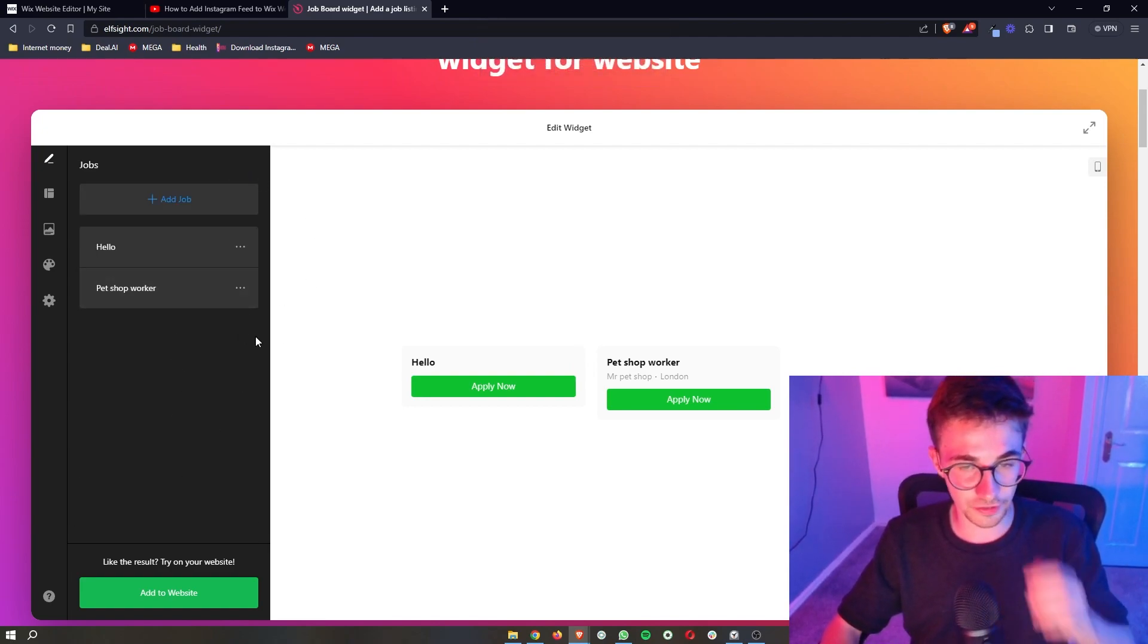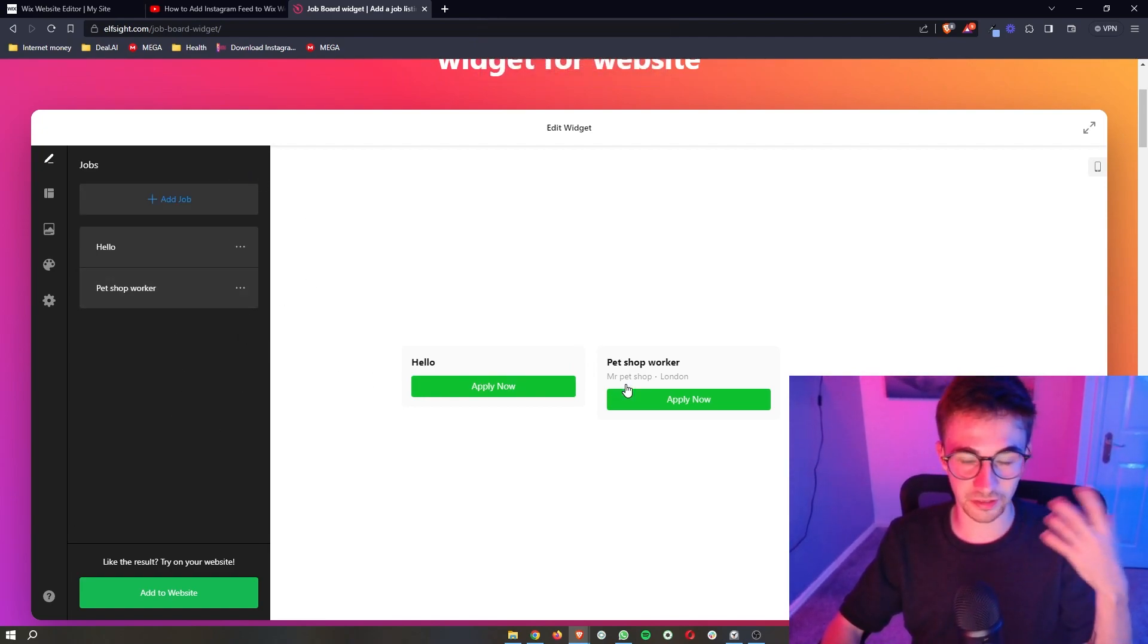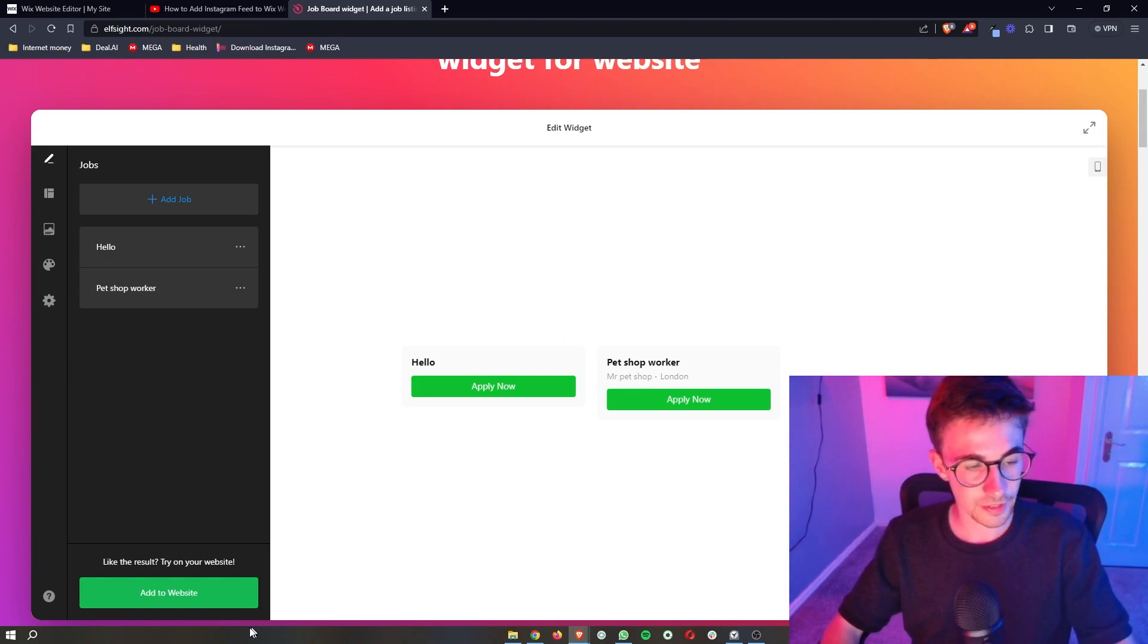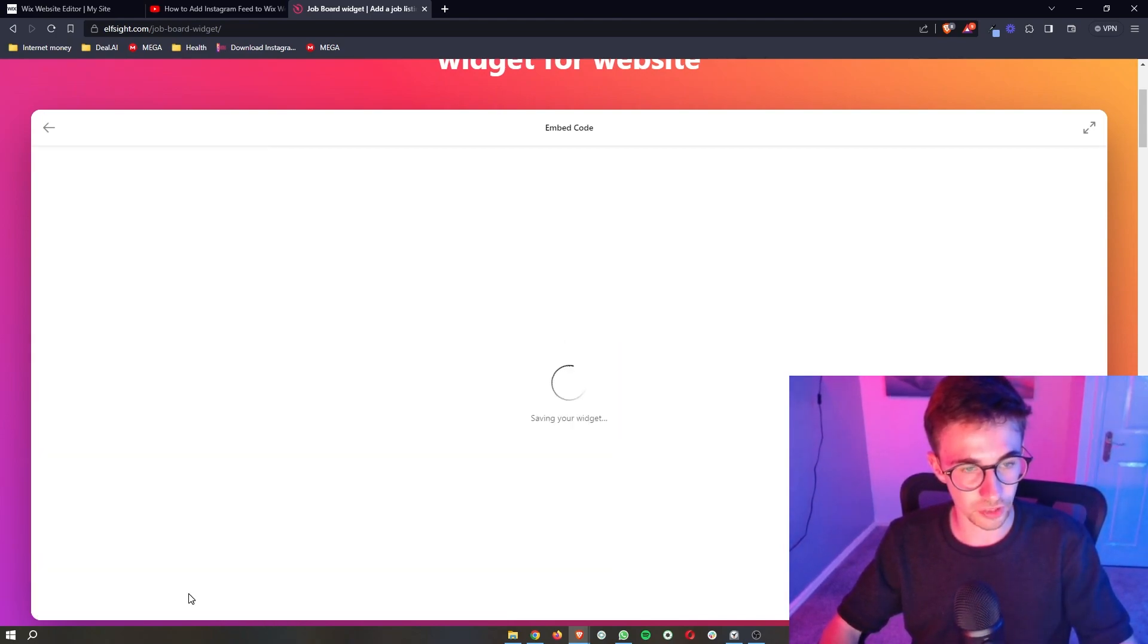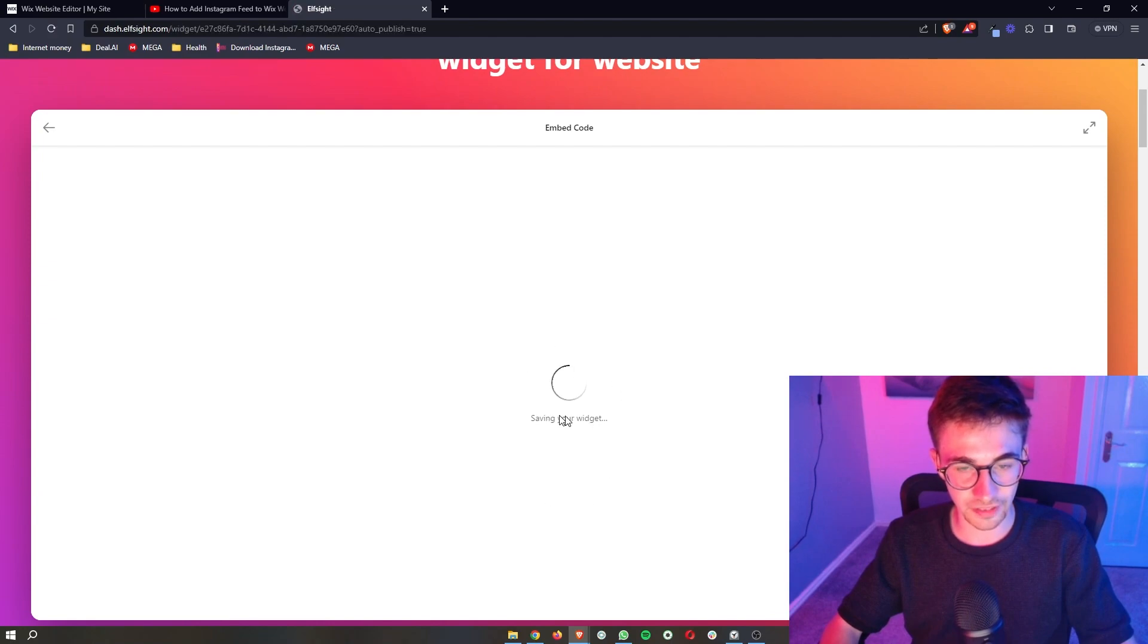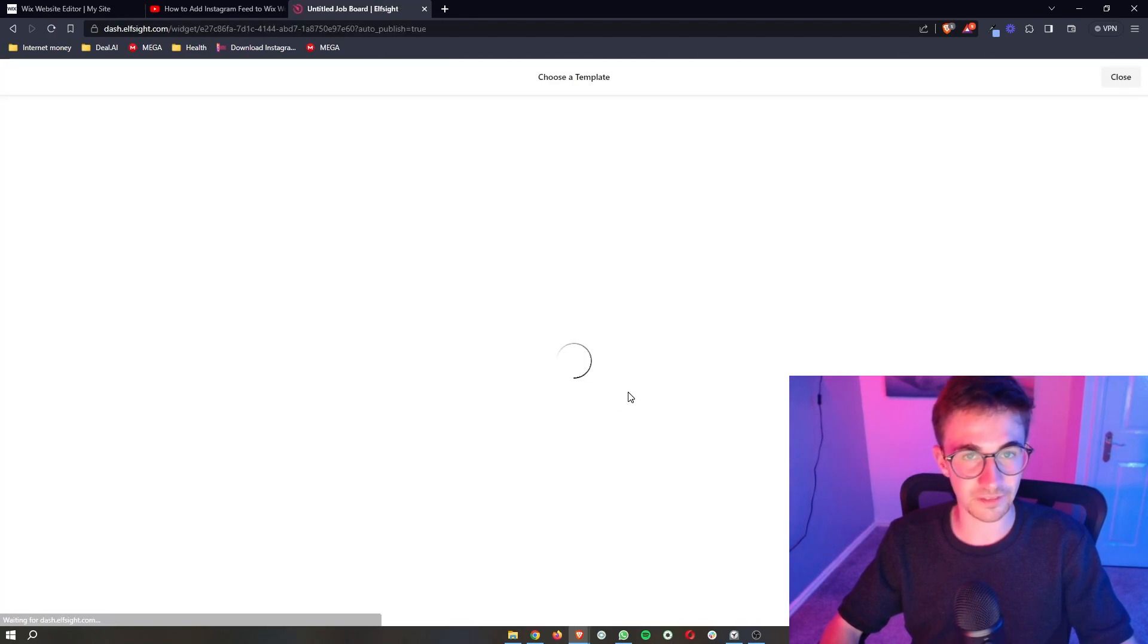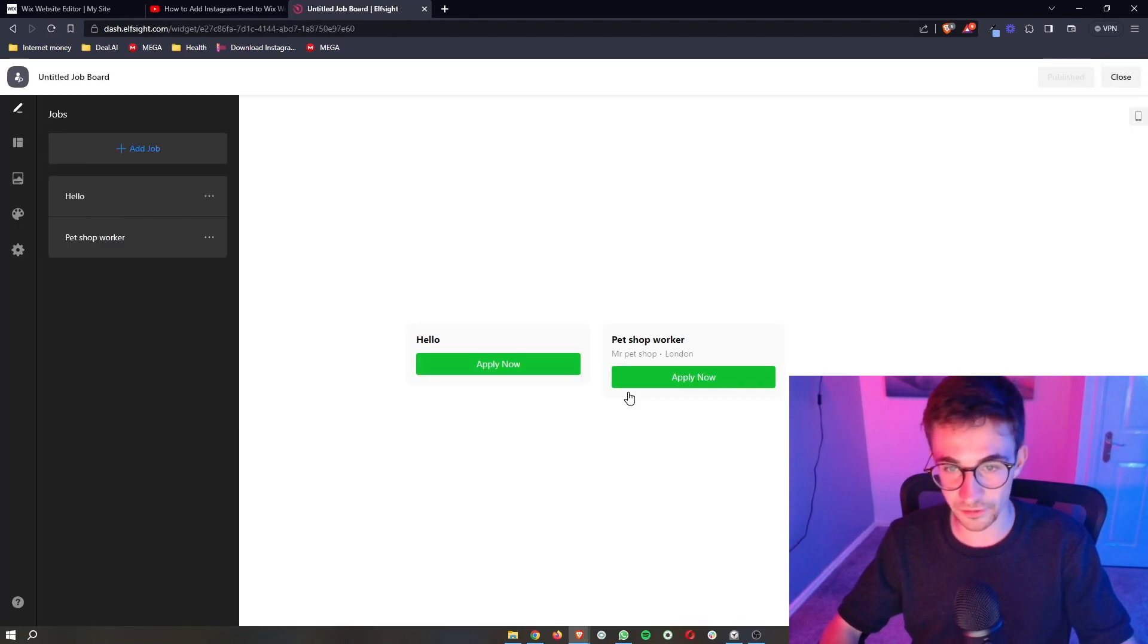Now once you have filled this out and this basically has the jobs that you want to add all you then need to do is click on add to website right here and then it's just going to save the widget and give you a quick preview of how this will look.